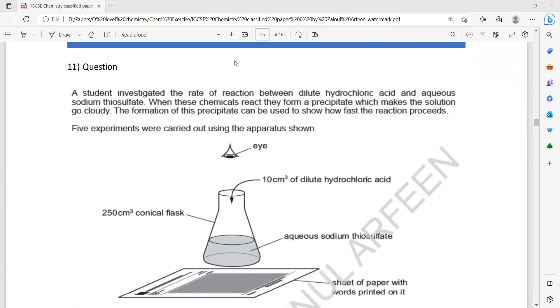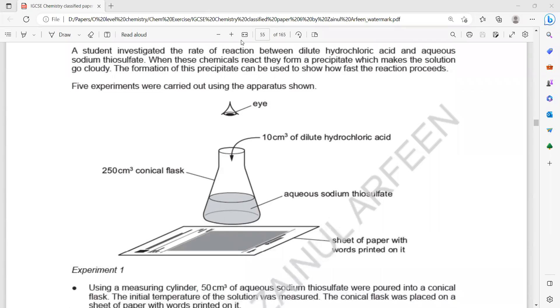What actually happens in this reaction when hydrochloric acid is mixed with sodium thiosulfate? As a result, it will produce sulfur, which will be precipitated, and the text underneath will start to disappear.